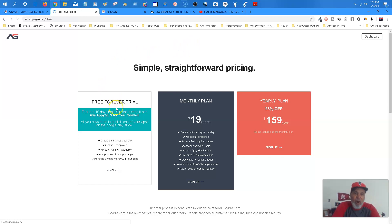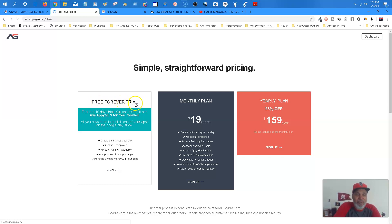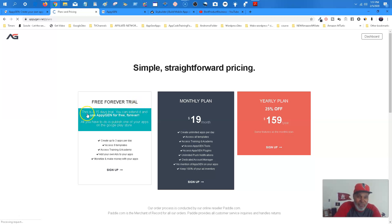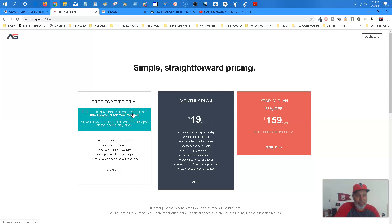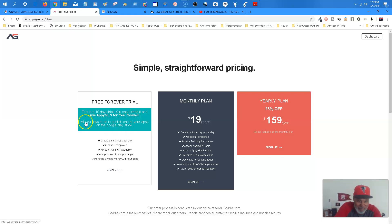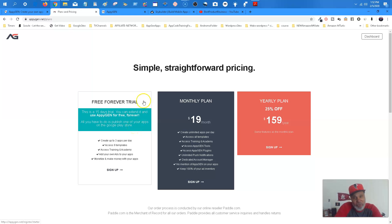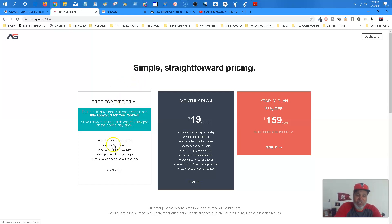So they're going to offer you a free trial or a free forever trial. What that is, you get the first 15 days of the trial. And like I said, I showed you earlier when I first went on to this platform, I built like 15 apps in that 15 days. Publish one of your apps on the Google Play Store. Now you can do that. One app.